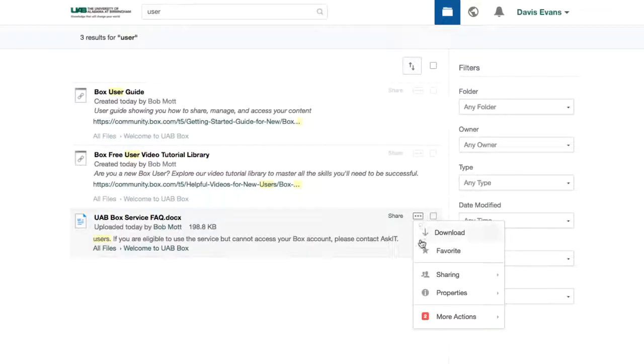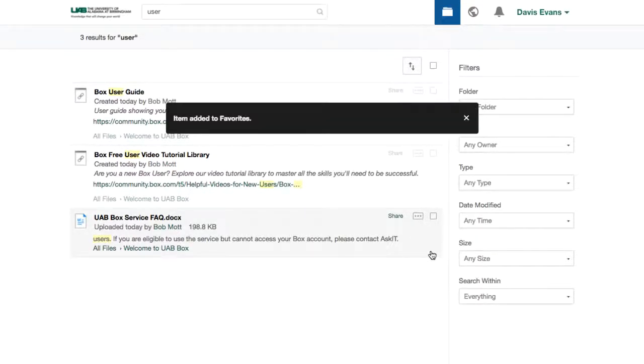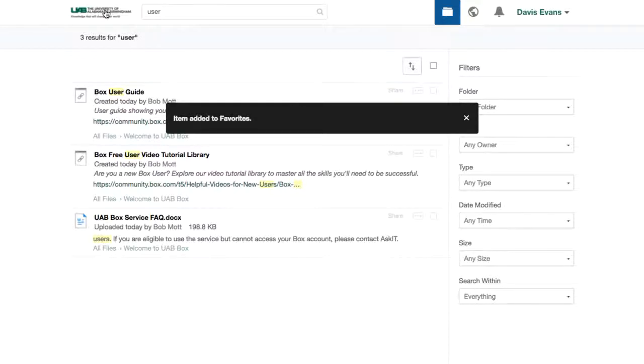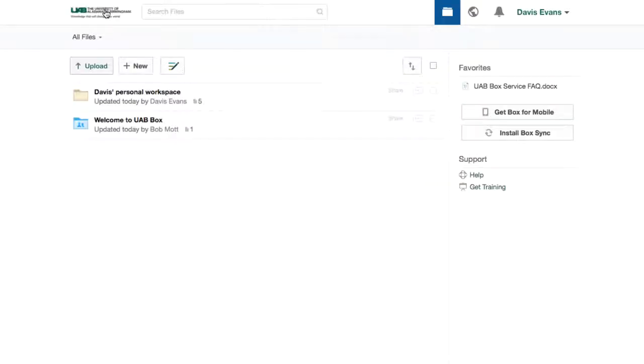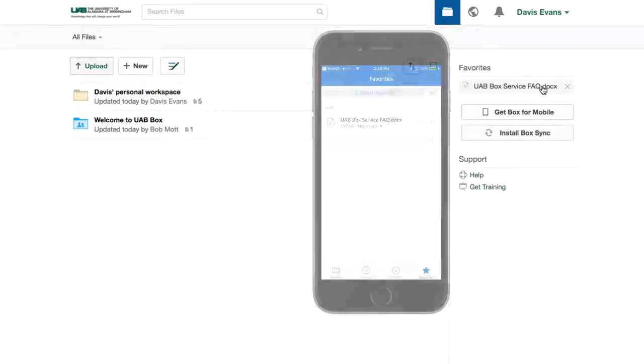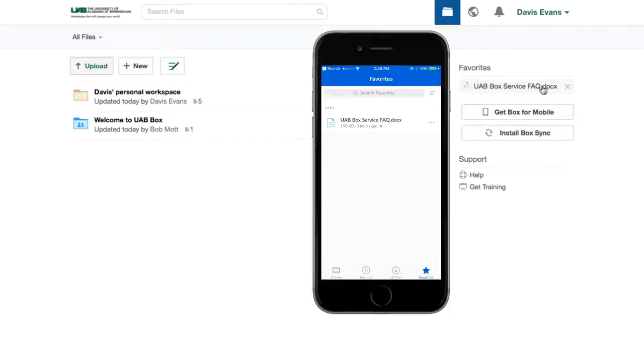I use this file frequently, so I'll save it as a favorite. It's now available on my homepage, so I can access it with one click. And when I mark a file as a favorite in Box, it'll also be available from favorites on my mobile device.